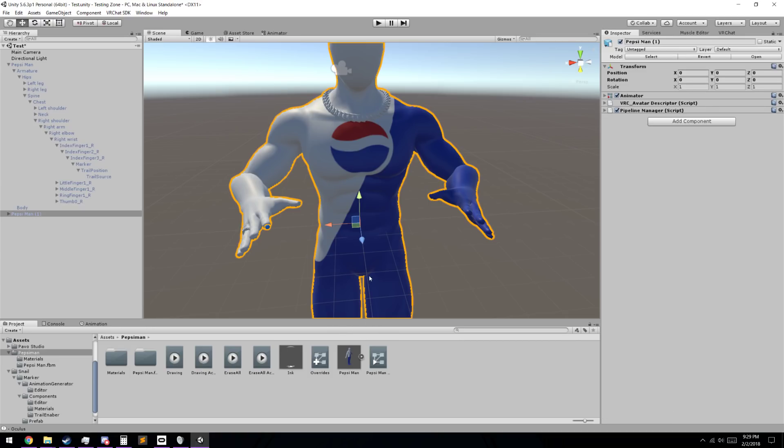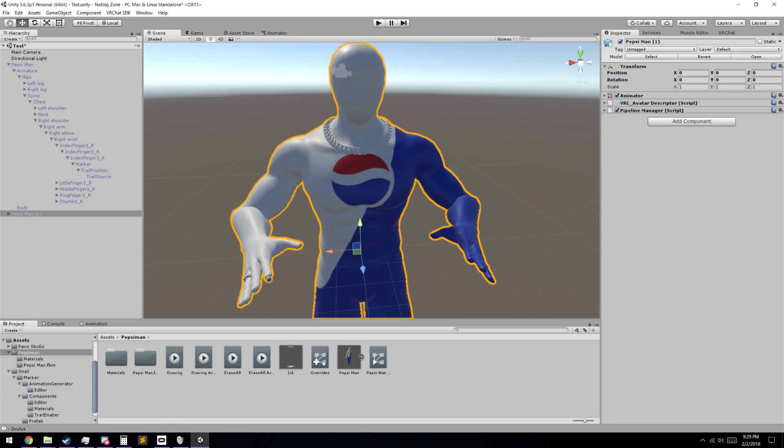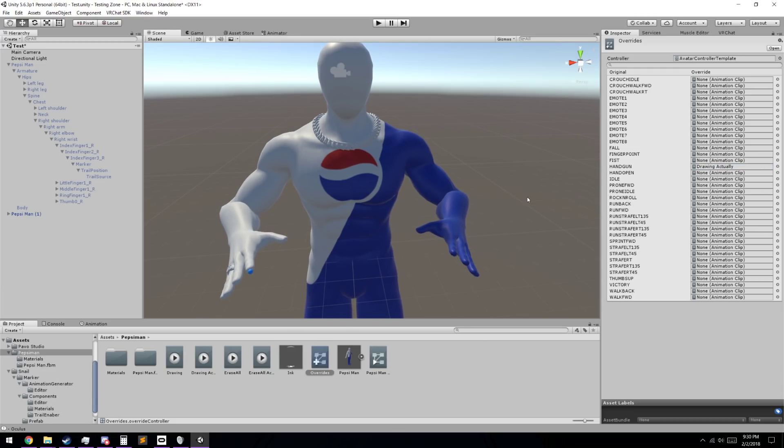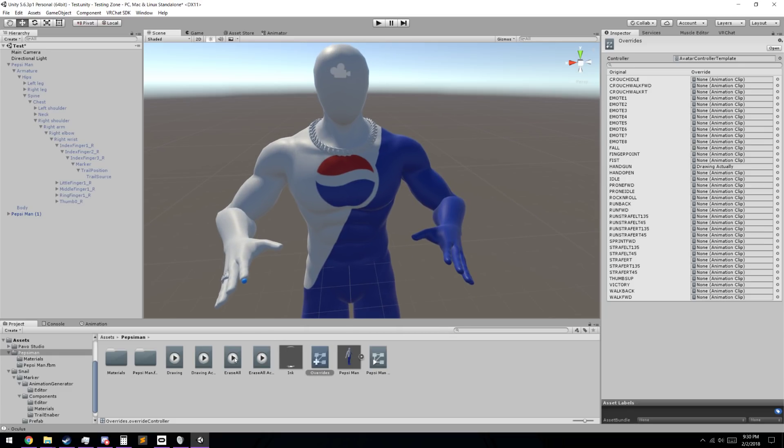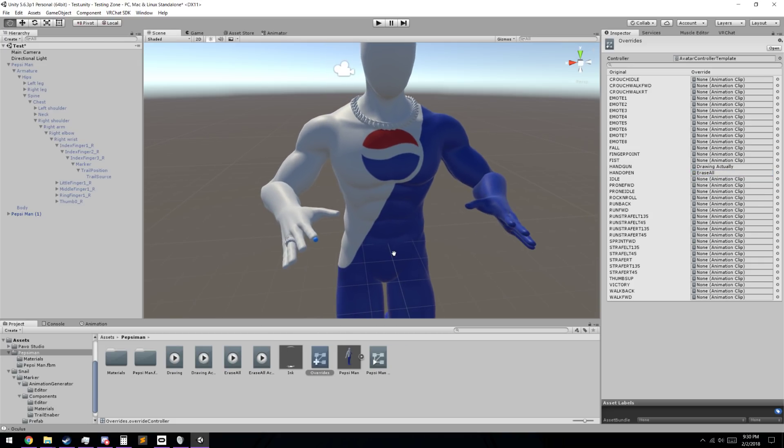Next what we're going to do is we're going to actually apply it to our character. And we're going to click on this overrides right here. And we're going to take the drawing actually. I'm going to put it right on the handgun. So I can just lift my thumb up to draw and put my thumb back down to stop drawing. Erase all. I put on open hand. Hand open. Right there. And that should be good to go.